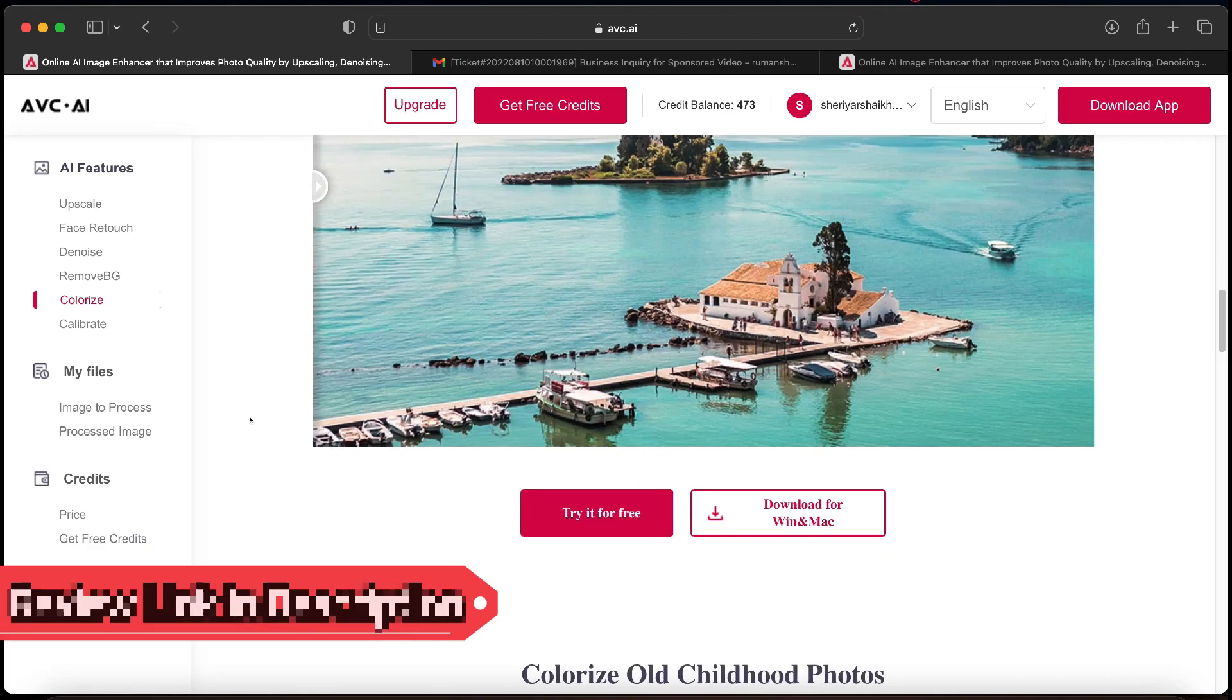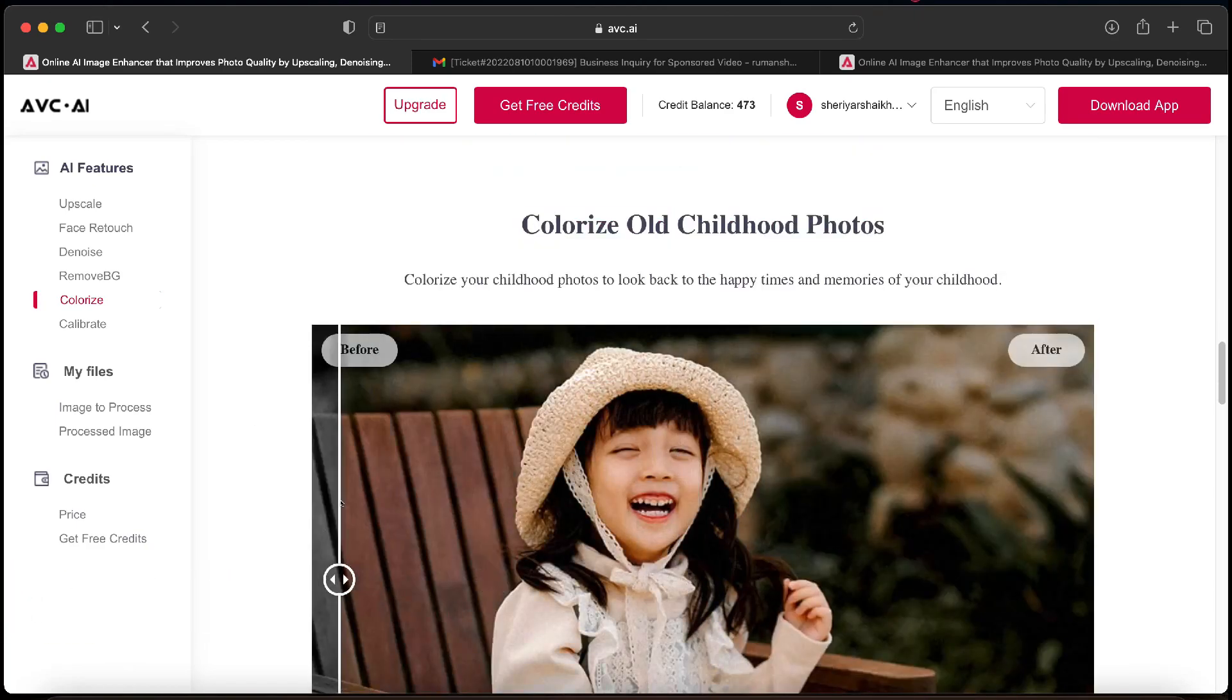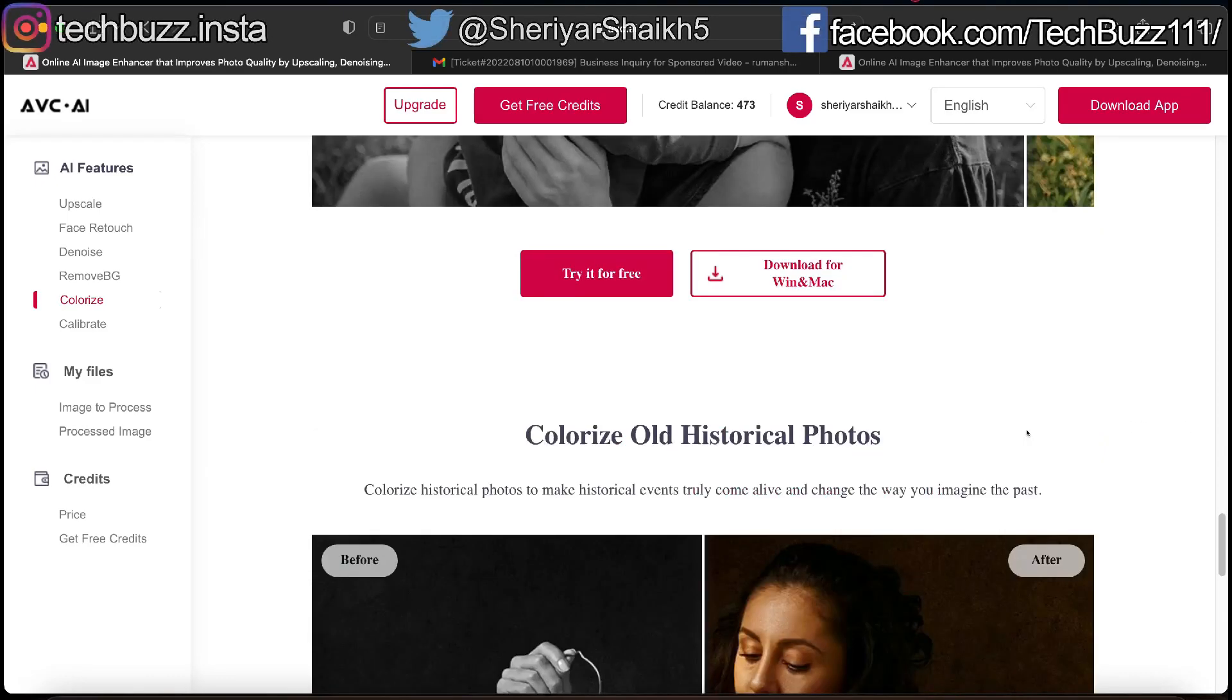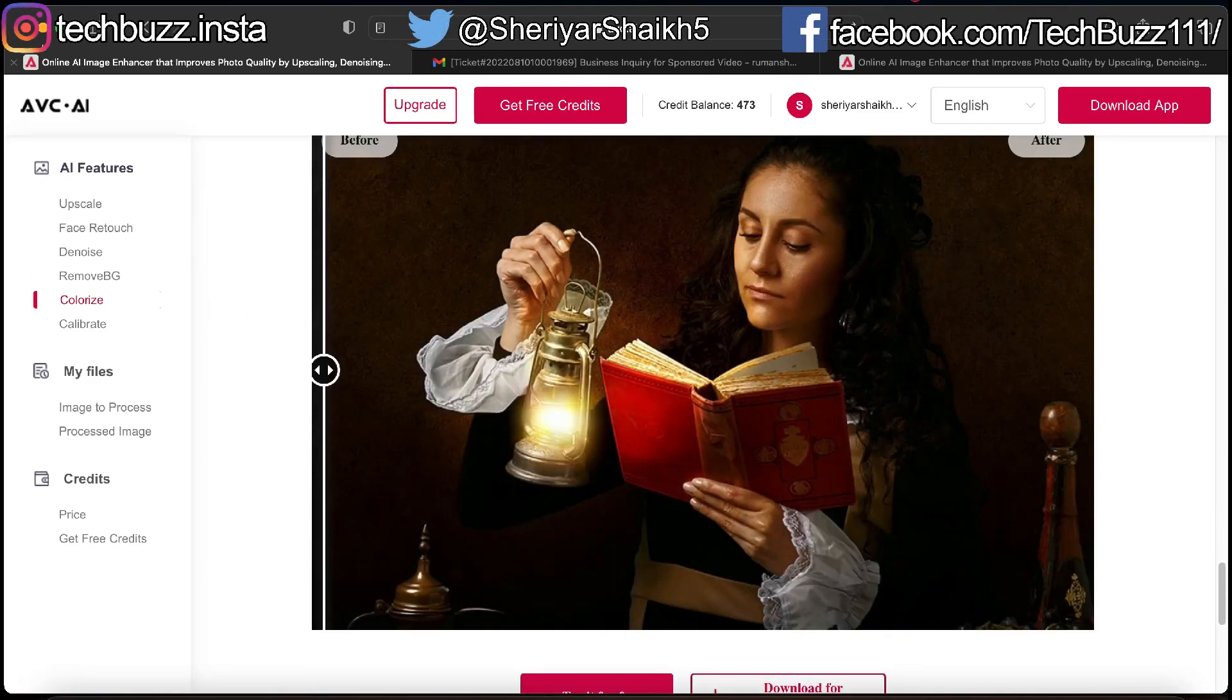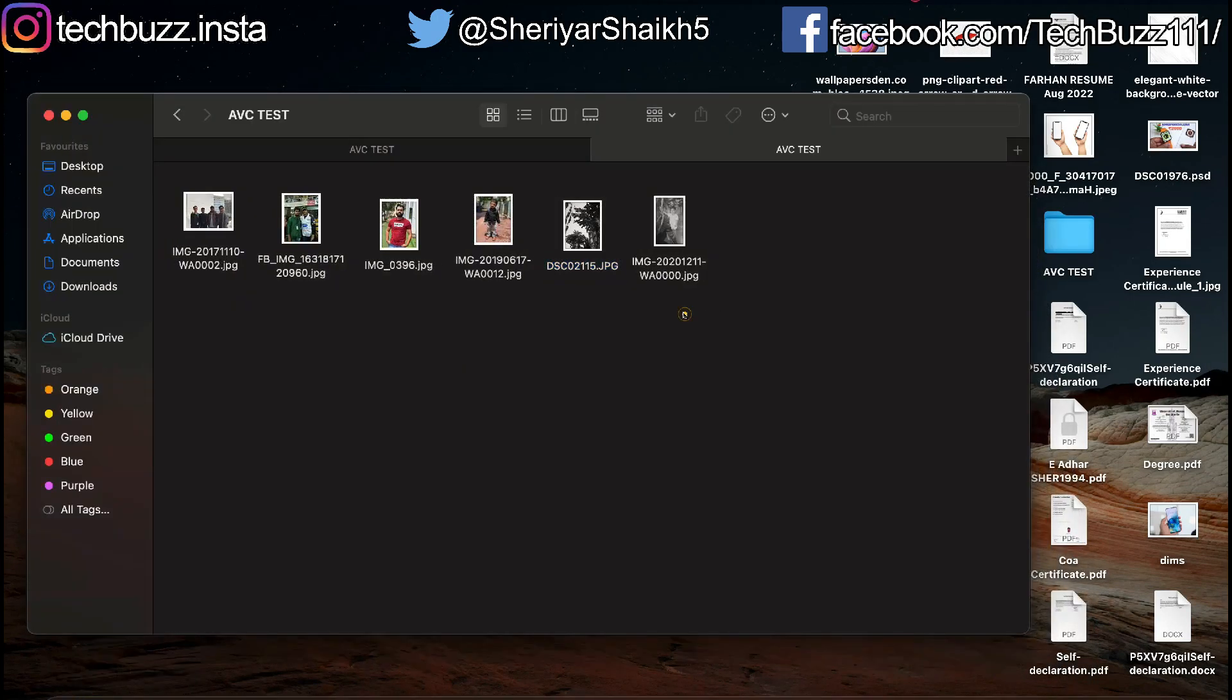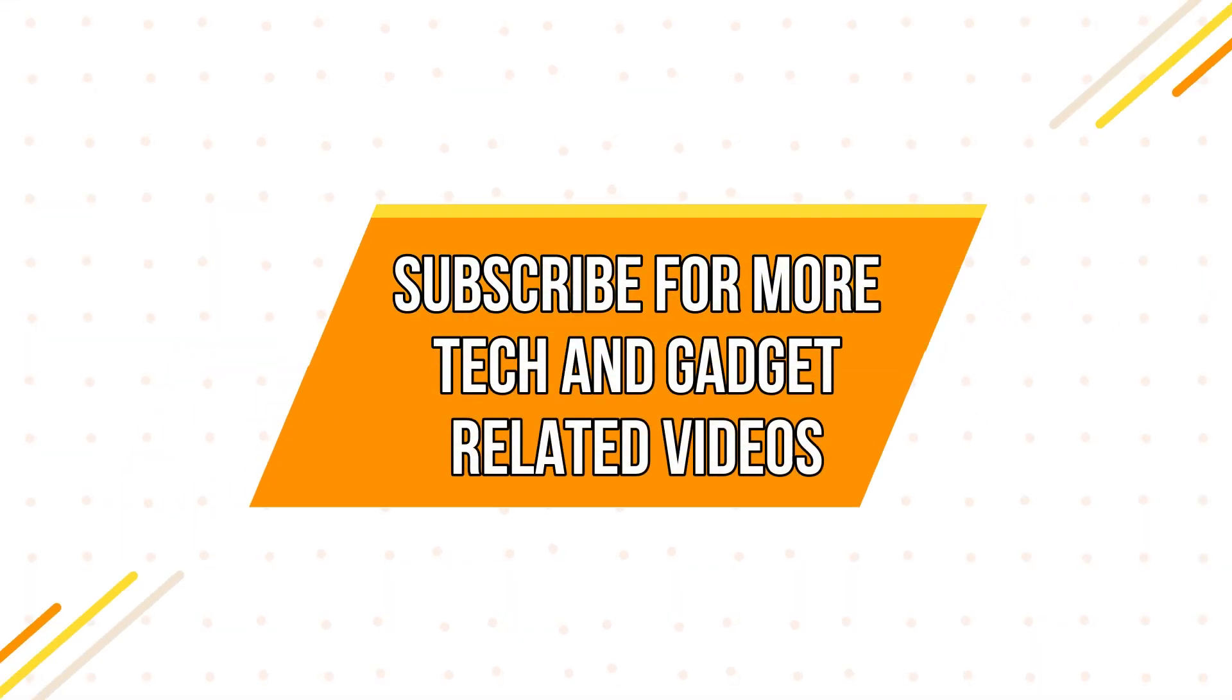If you have any doubts regarding the AVC online AI image enhancer website, you can ask me in the comment section below. If you enjoyed the video, do hit the like button. Also don't forget to click the subscribe button and press the bell icon to get updates on our new video uploads. Also follow me on Instagram on TechBuzz.Insta page and TechBuzz Facebook page. We will be back with another video soon. Till then, stay tuned.